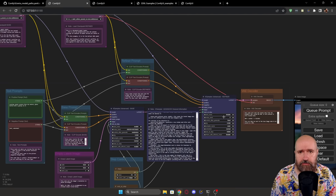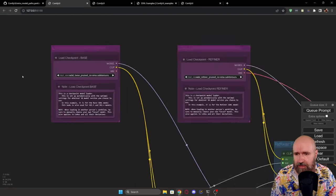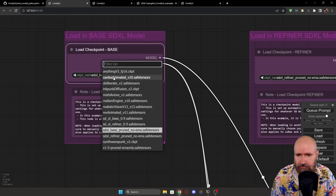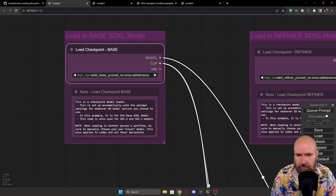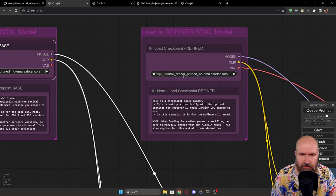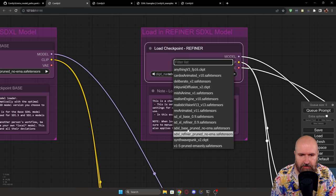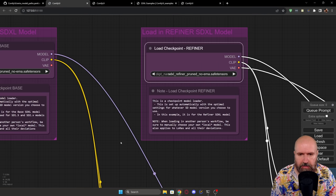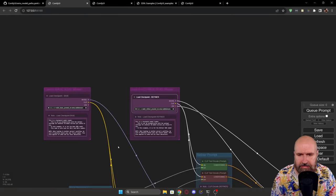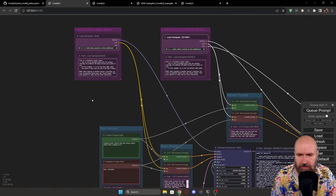So now that everything is done like this, and we have this node build here for SDXL, and you have actually selected from the list here on the left side, your base model, and here on the right side, your refiner model, you can basically start rendering.